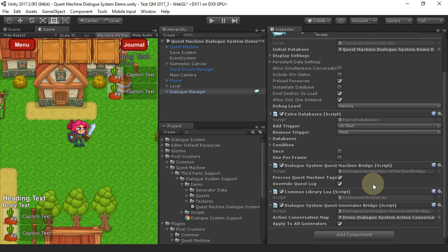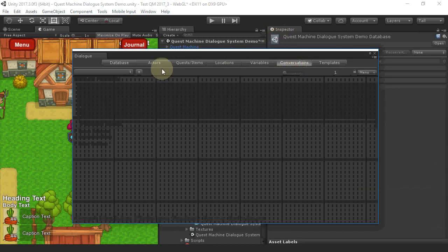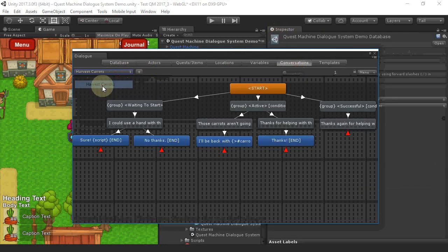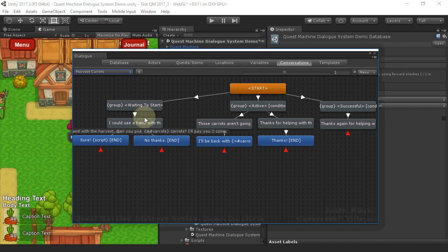So let's take a look at a conversation. This is the conversation for the Harvest Carrots Quest. The conversation has three branches.